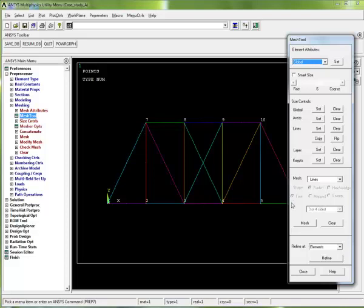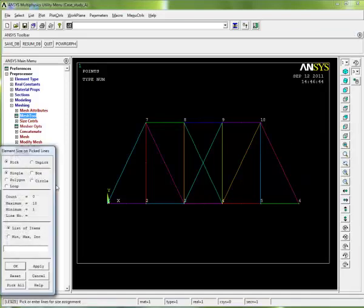I'm going to go here to size controls and look at lines. I see this set command, so it's going to set the size of each line. I click on set and get a box opening over here asking which lines I want to affect.